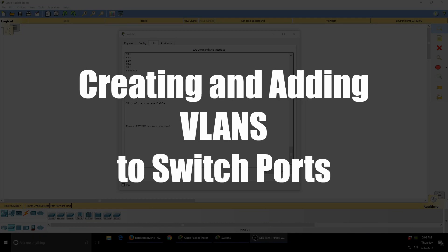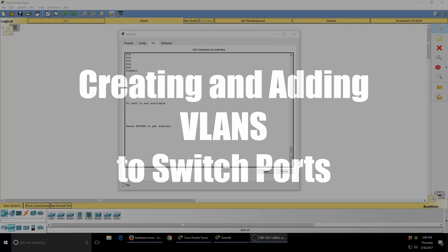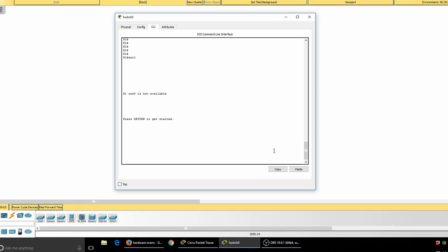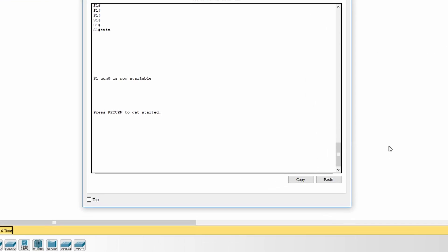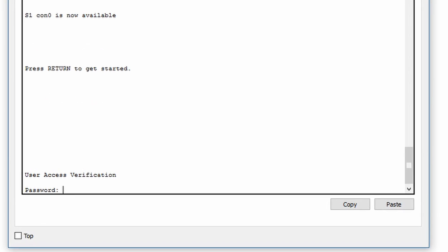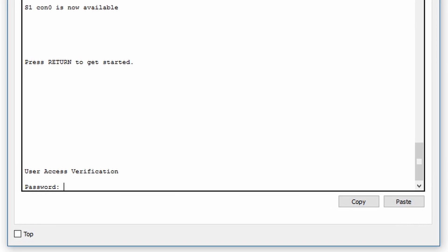Let's see how easy it is to create a new VLAN and add switch ports to that new VLAN. I'm going to start by hitting enter on the CLI or command line interface of our Cisco switch.